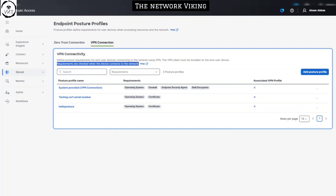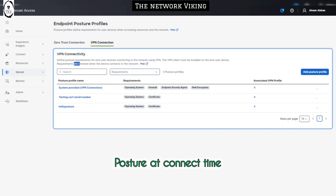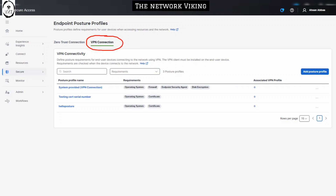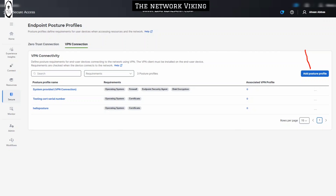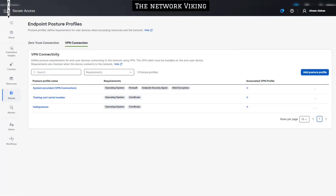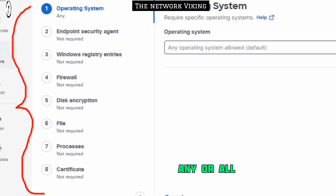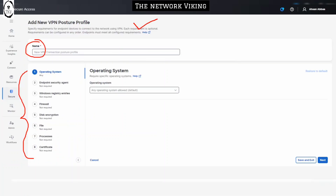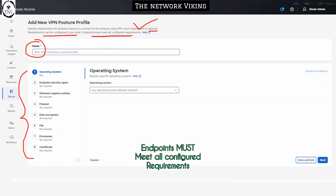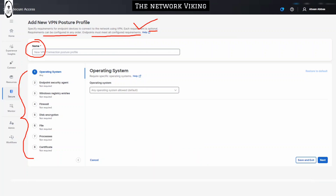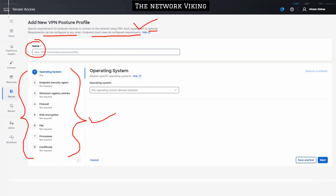The VPN client must be installed on the end user device, and requirements are checked when the device connects to the network — this is posture at connect time. We'll cover the VPN connection posture profiles first and do a quick demo. Let's begin by adding a posture profile. You start by giving it a name, and then you have these eight requirements. Each requirement is optional and can be configured in any order, but endpoints must meet all configured requirements.